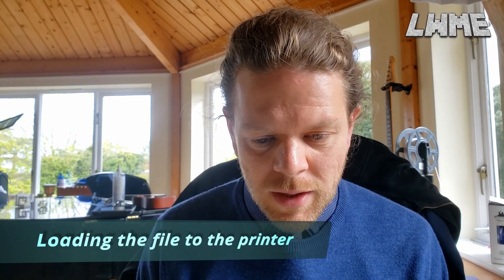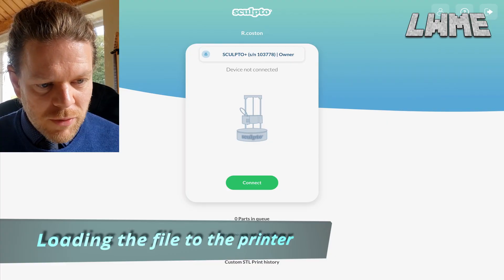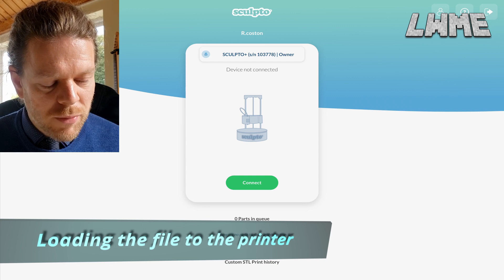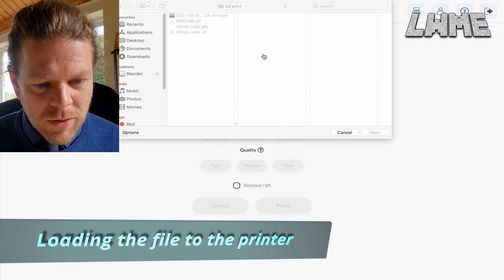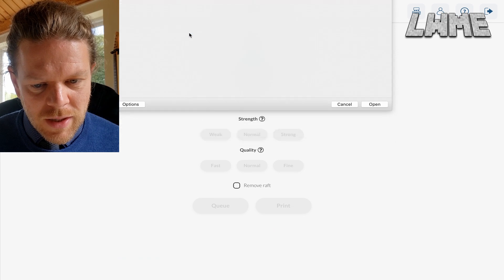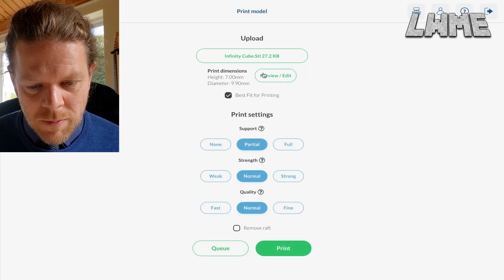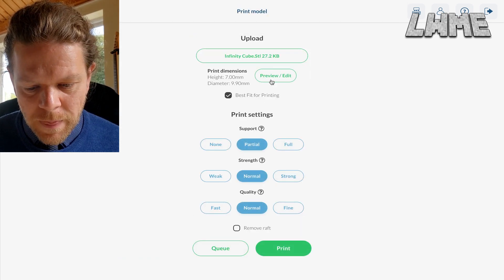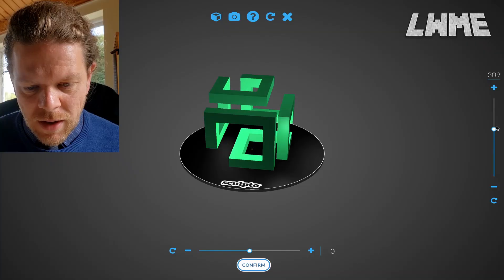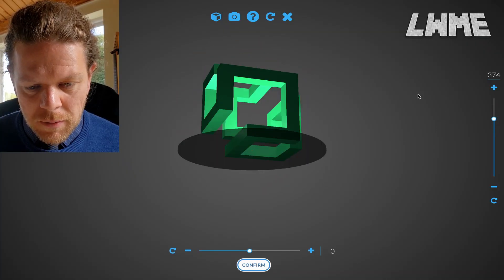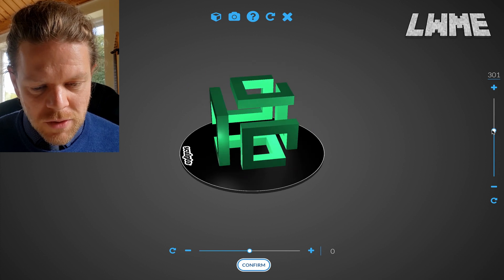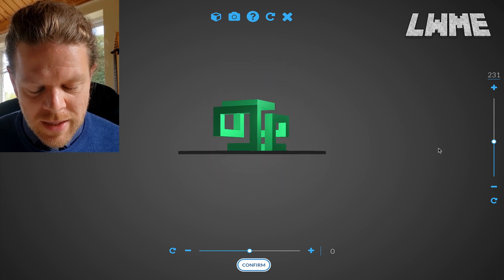So we're going to open up our dashboard for our 3D printer. I'm going to print an STL file, click Upload, and we're just going to open our brand new STL file there — and here is our infinity cube.